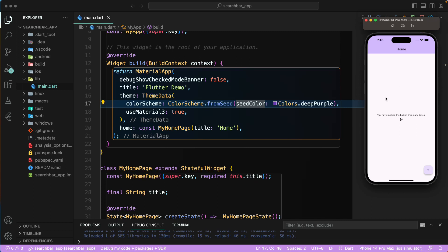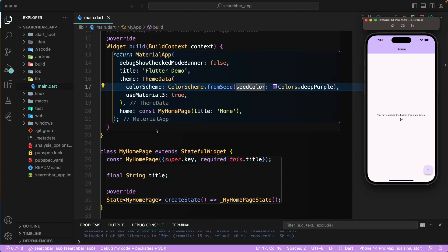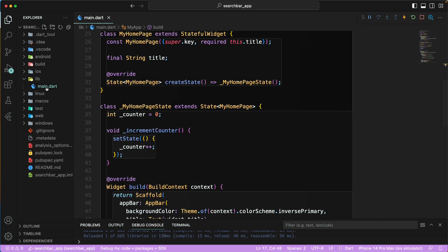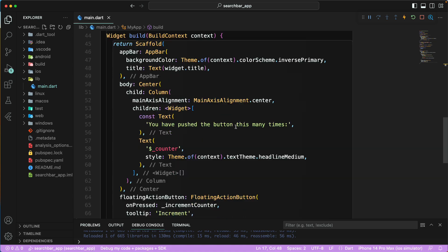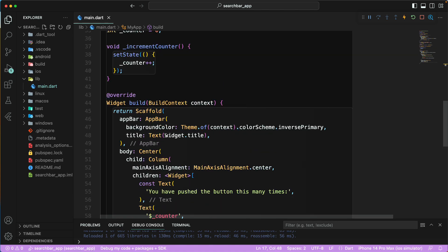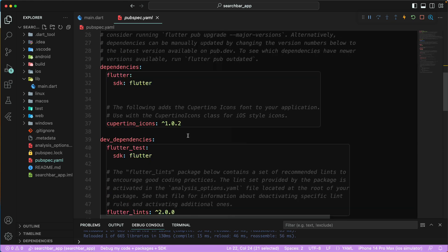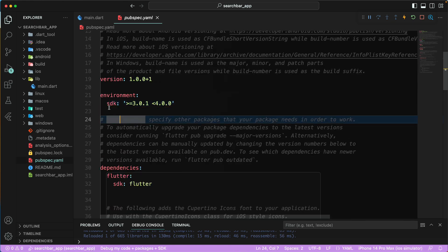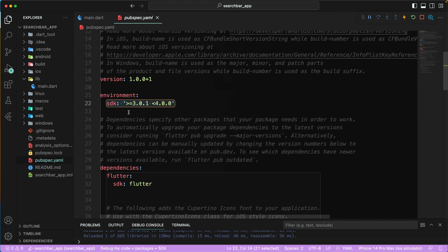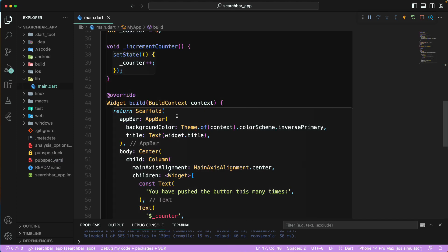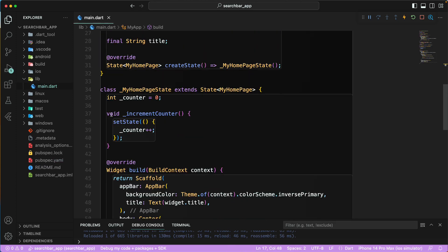I have just created a sample counter application. You can go and create the counter application as well. If you take a look at main.dart, this is just the counter application, and in the pubspec.yaml file there is no dependency added. Make sure you are on the latest version of Flutter.